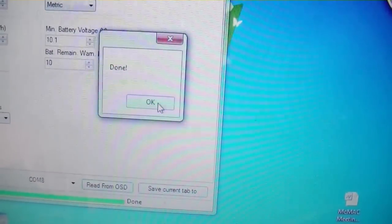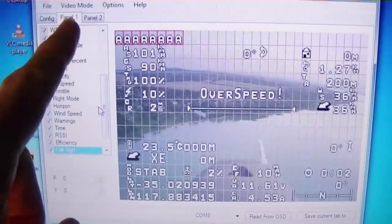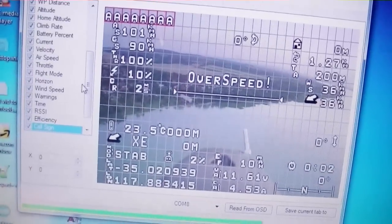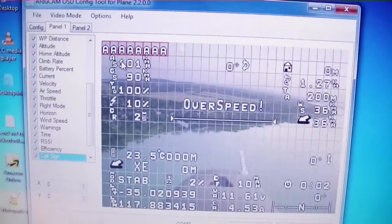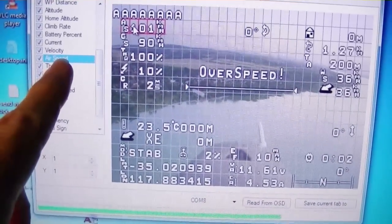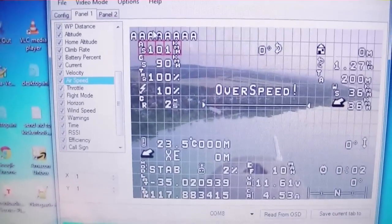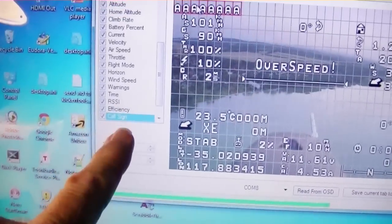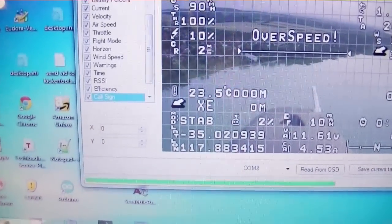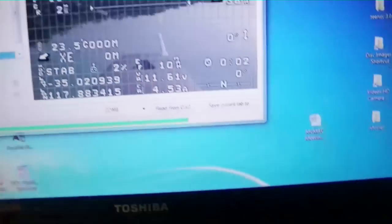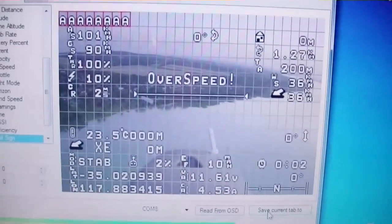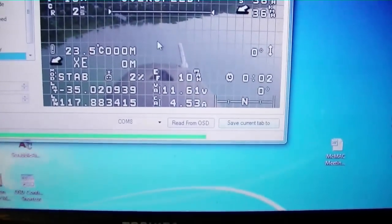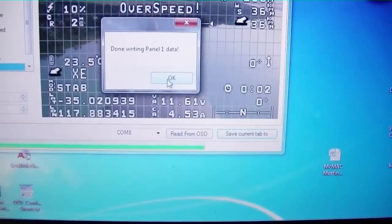I'm looking at the first page for the OSD. There's two formats you can have. The first thing I notice is when I click on any of these items, it'll highlight it in the list and tell me what it is. That's airspeed there. This one at the top was puzzling me. What were all these A's in a row? I clicked on that and it highlighted call sign. So that's your HAM call sign. You take your HAM license call sign and put it in there. I'll go down here and save current tab so I can get all of these things on the OSD screen. Done writing panel 1 data.